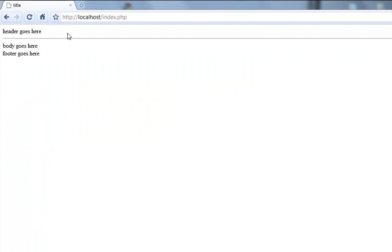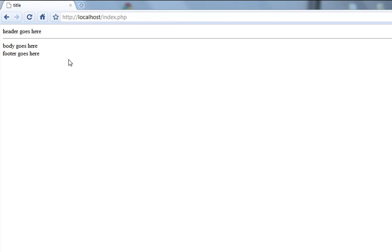You see the header goes there with an HR tag. The body goes there with a BR tag. And the footer goes under it. And they're all listed right now.